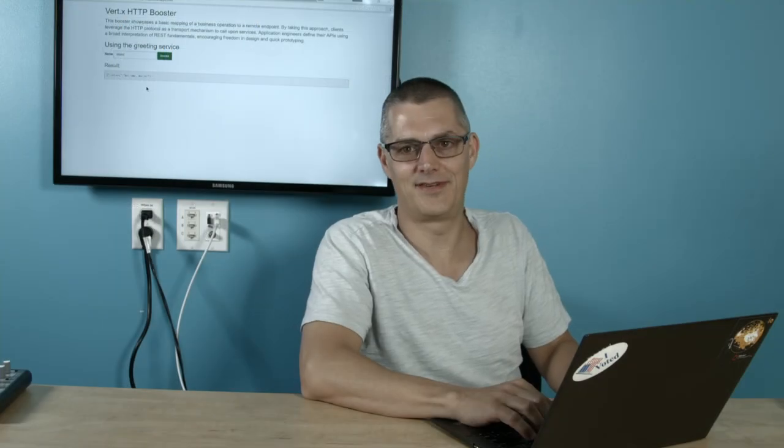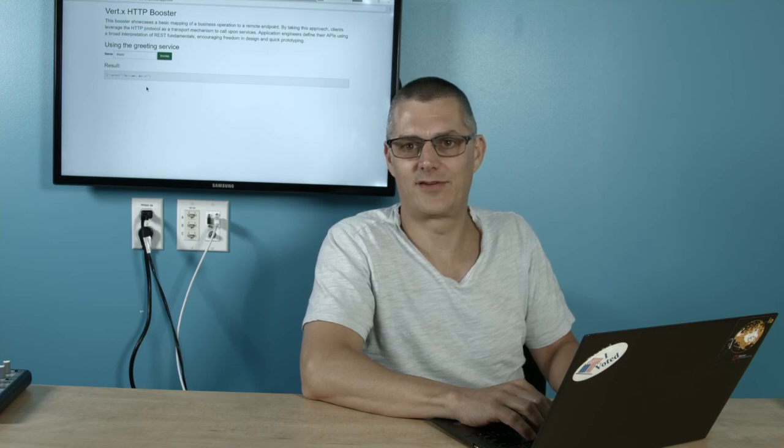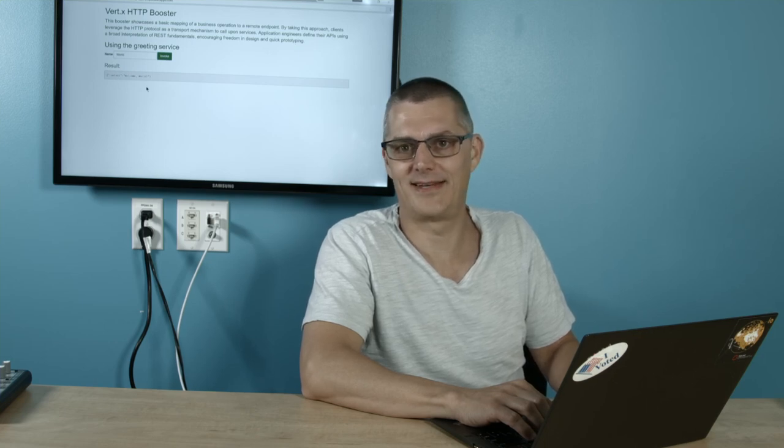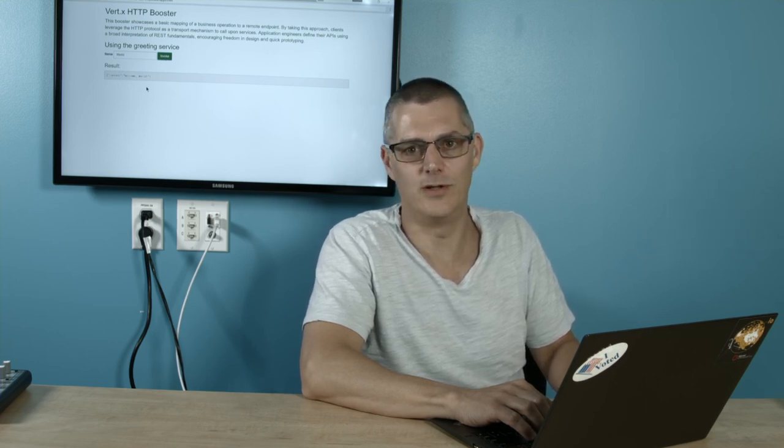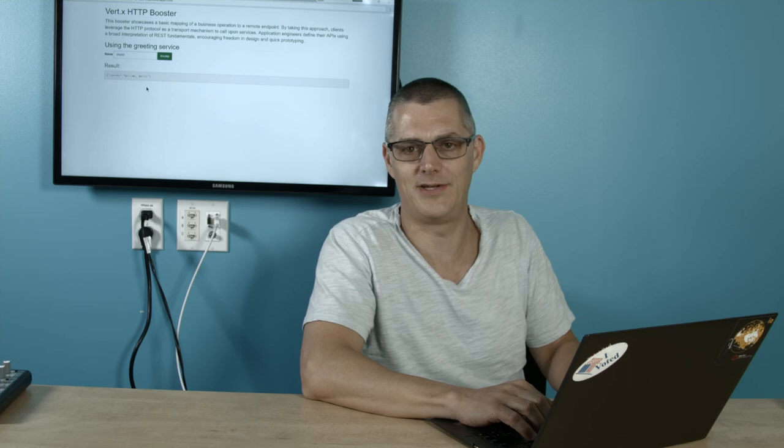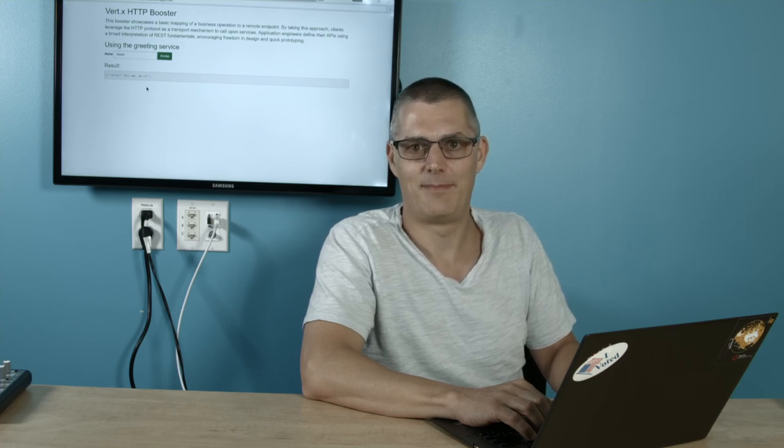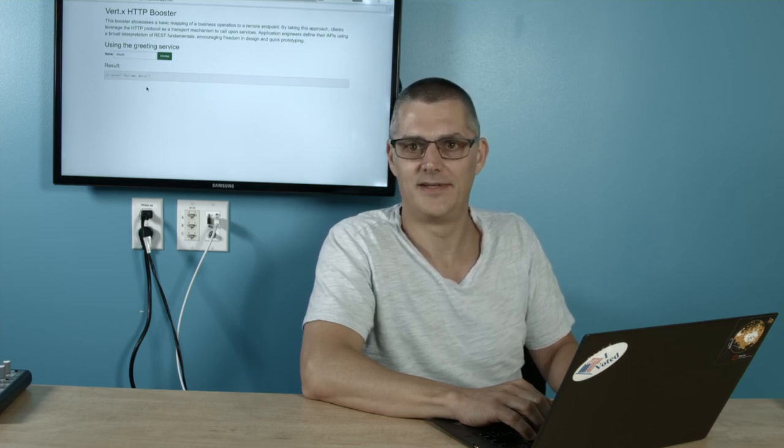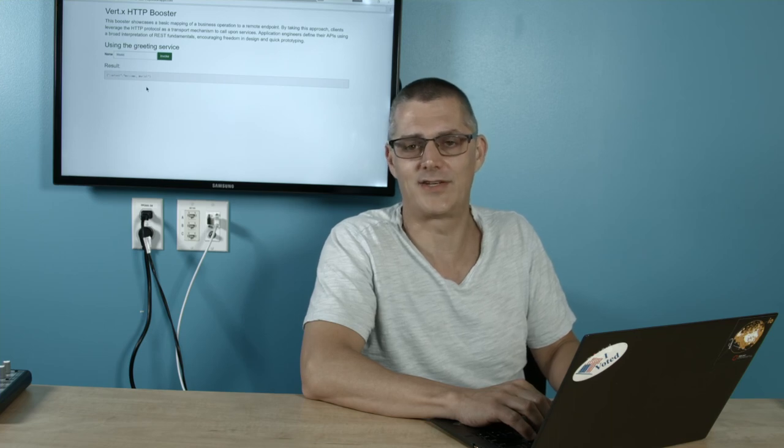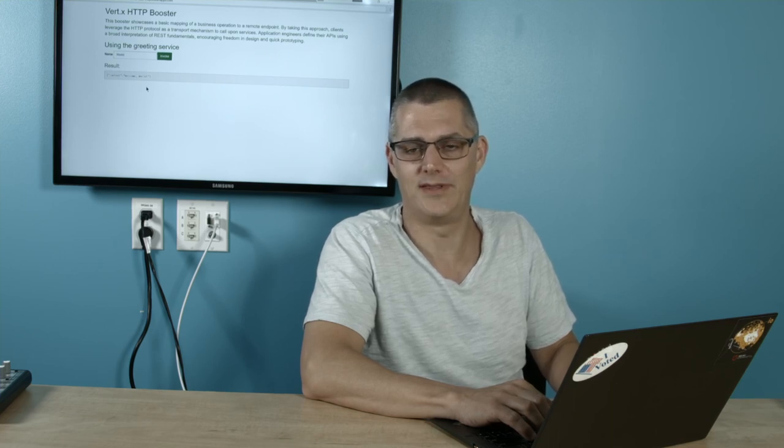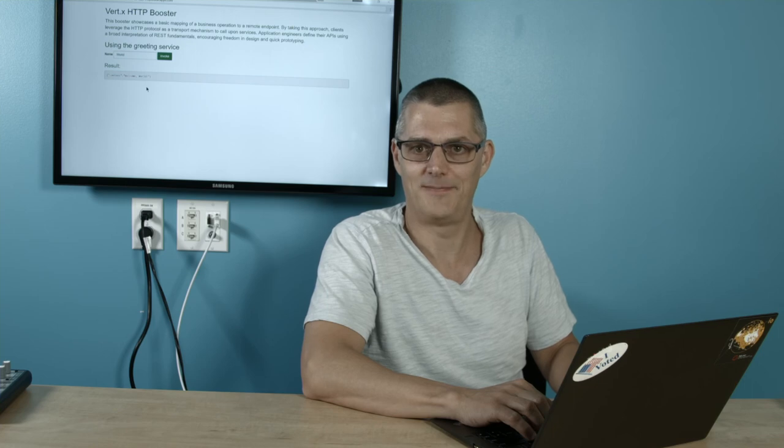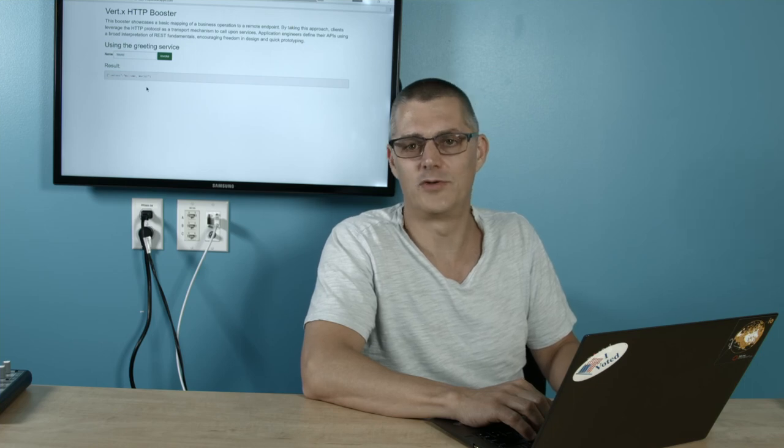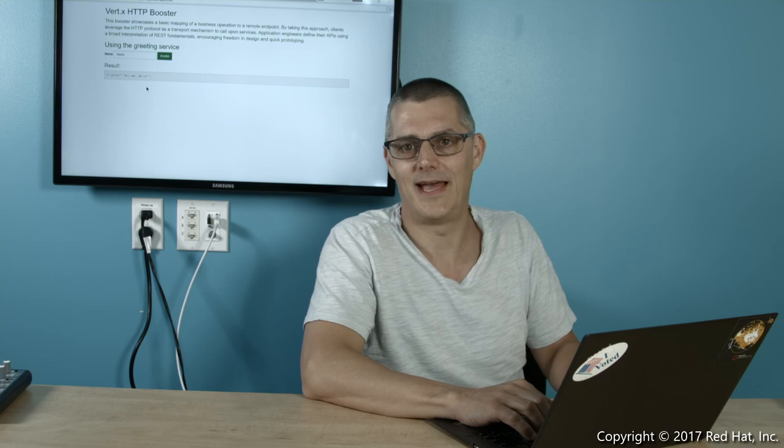As you can see, OpenShift.io made it extremely fast and easy for me to deploy out a new hello world application to the public cloud powered by OpenShift Online. I then also was able to make a quick and easy change to the application using the amazing Eclipse Che. Hope you enjoyed this short tutorial. Thanks so much for watching and happy coding.